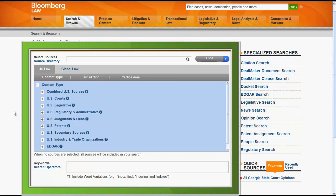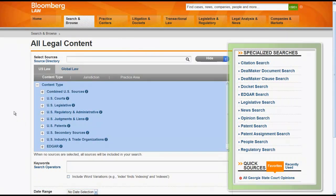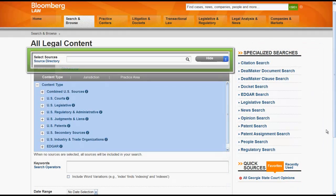This search screen is similar to one that you should see if you just search court opinions, statutes, or regulations. The main part of the search screen is the search box. The right side of the screen includes links to specialized searches and quick sources, which includes your favorite resources or recently used resources.